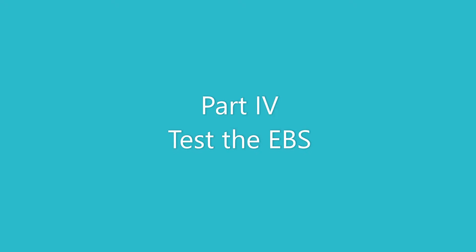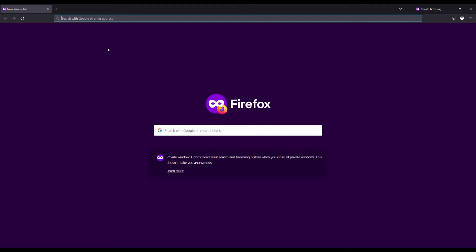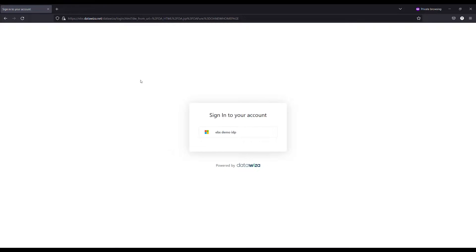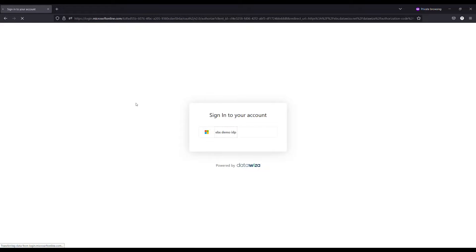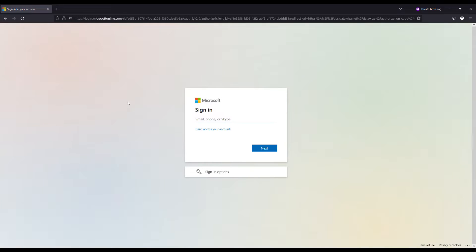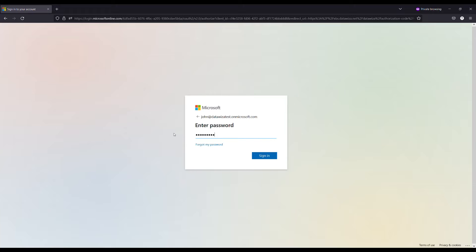Now let's test our SSO settings for Oracle EBS. We should be able to open up a new browser and navigate to the public domain address. It will display a SSO login button. Click the button and then it will be automatically redirected to the target IDP login page.